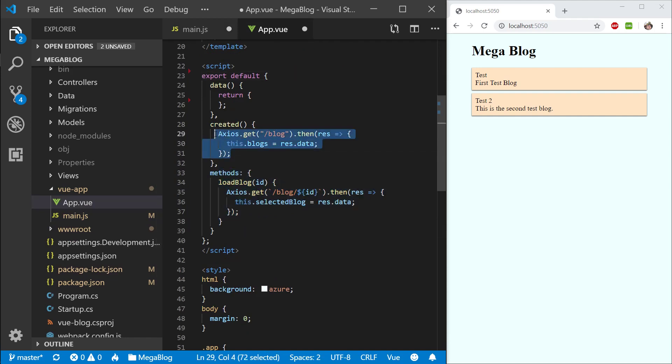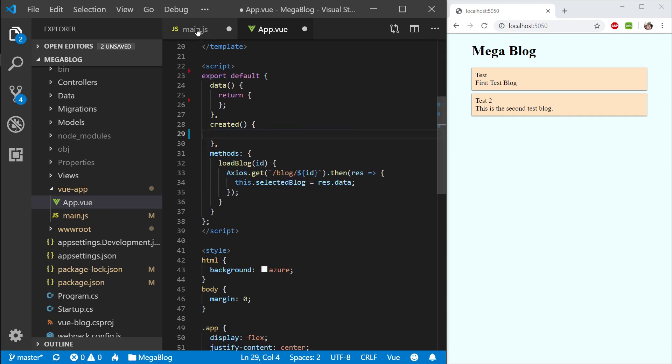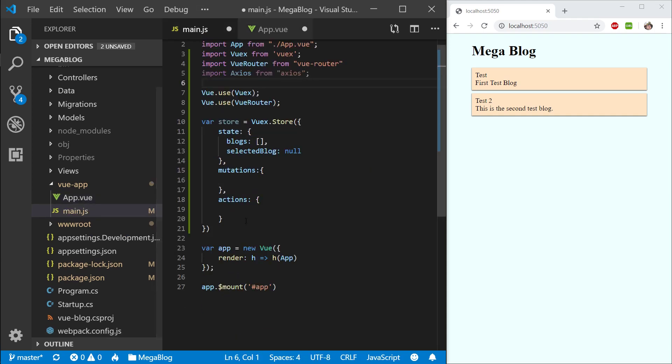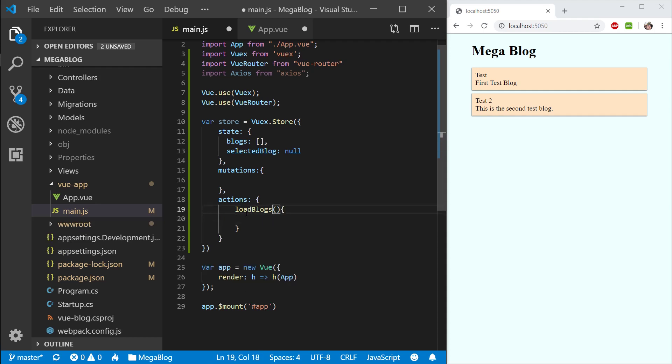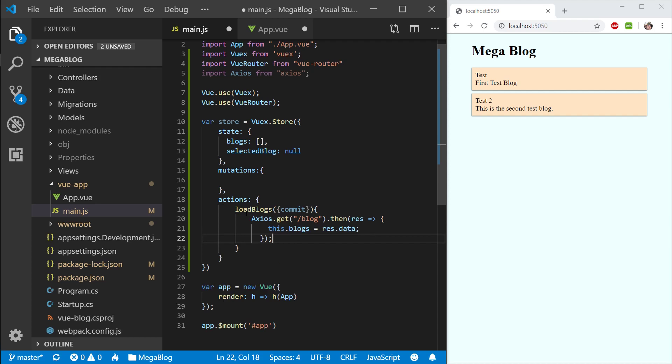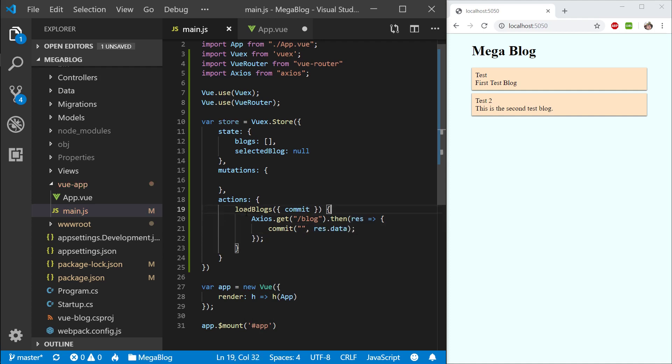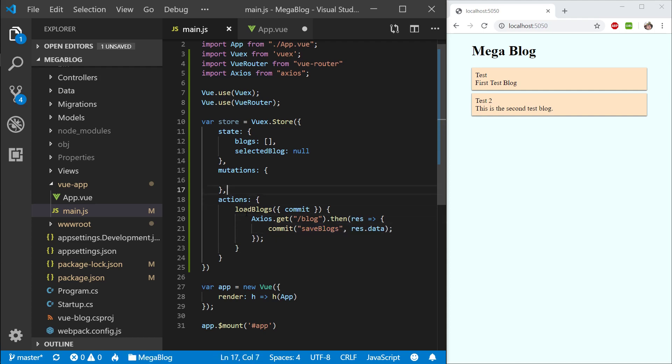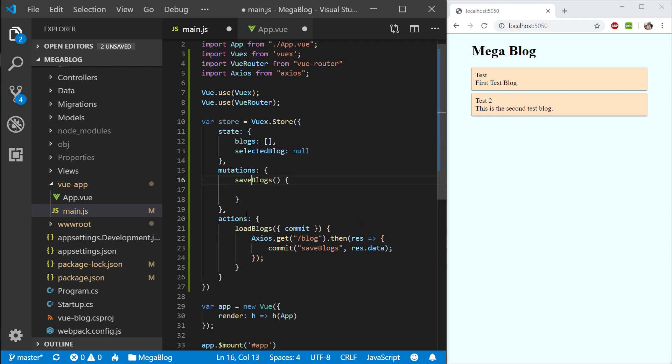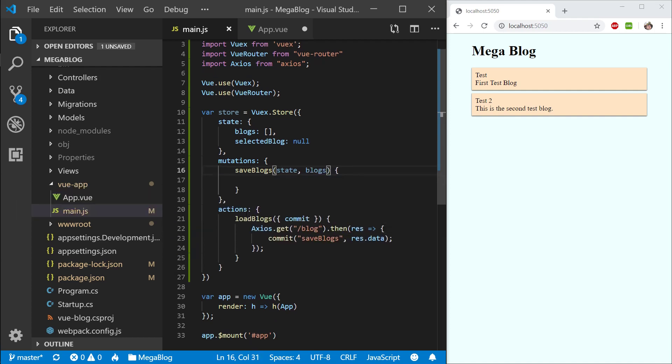Let's grab the Axios call in created. What we're actually doing is loading blogs. So let's say load blogs. The only thing I will need here is my commit. Instead of assigning it to blogs straight away, I will need to call commit and call some method name, then pass in my data. This method name is going to be save blogs. I will go ahead and create that here in mutations. I'll need my state and my blogs, then I can say state.blogs equals blogs.